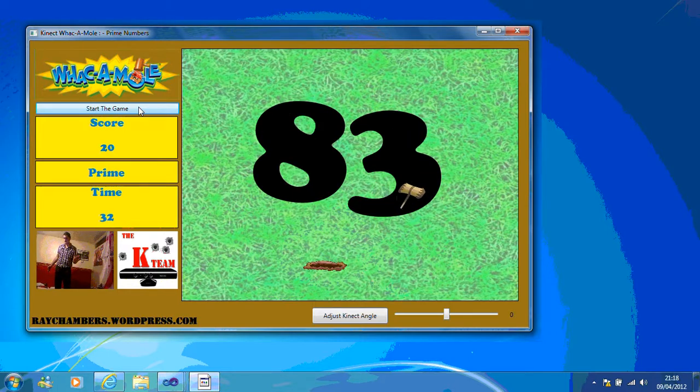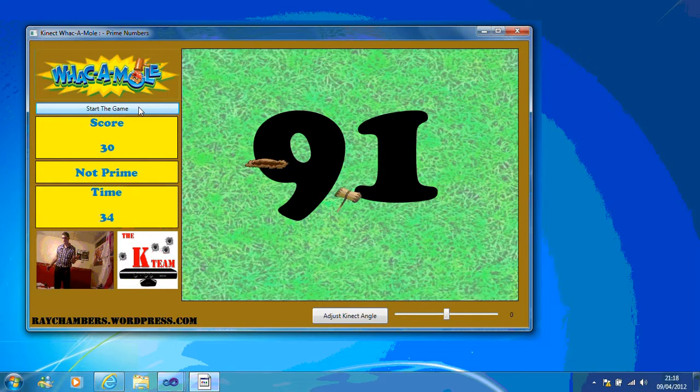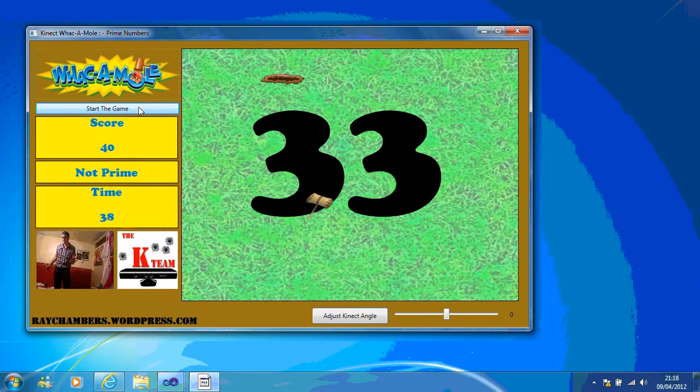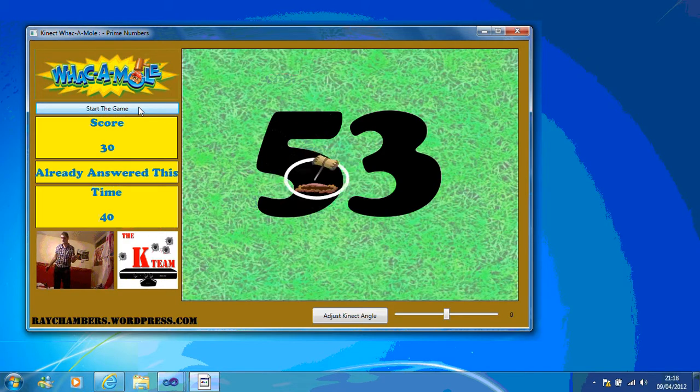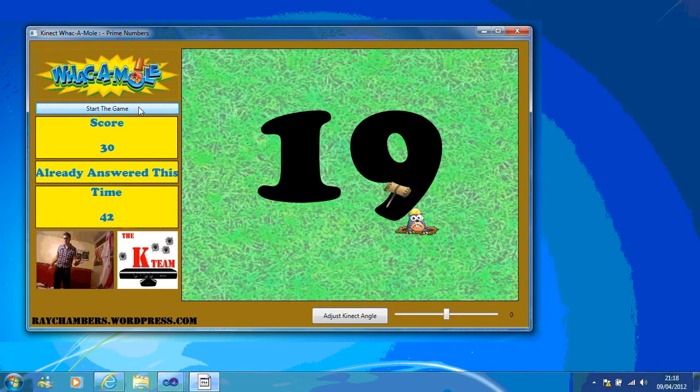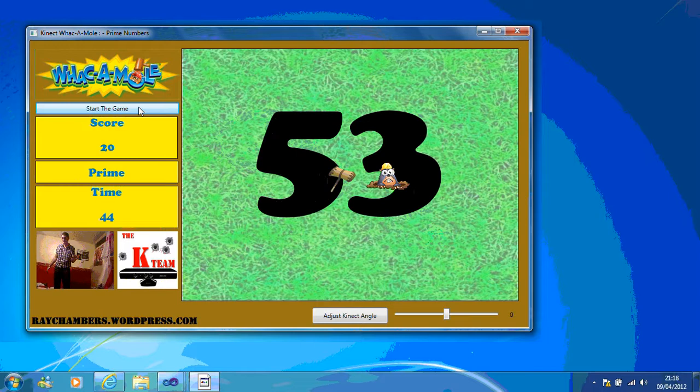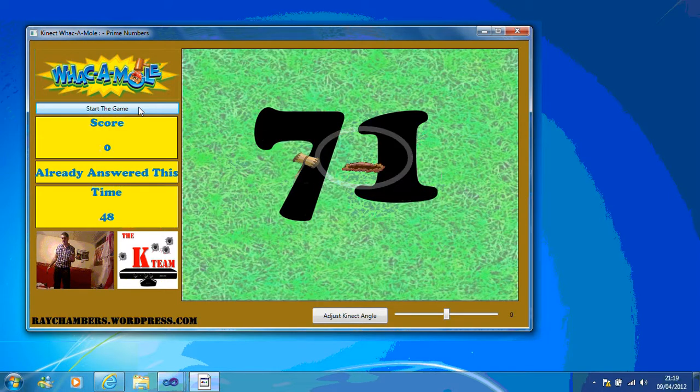What you can do is get the rest of the class to write down the numbers and then you can get into the discussion at the end. So as you can see, I'm doing really bad at my prime numbers.